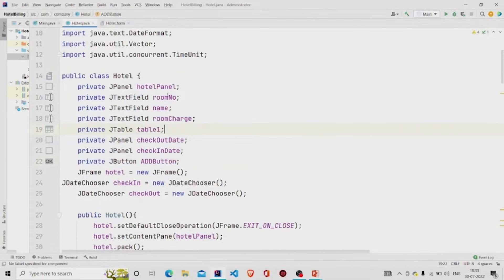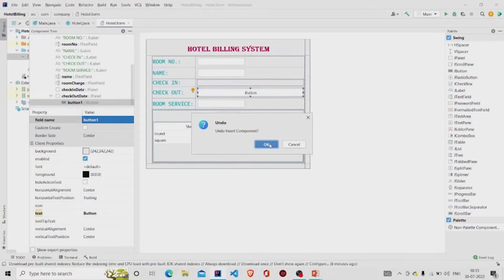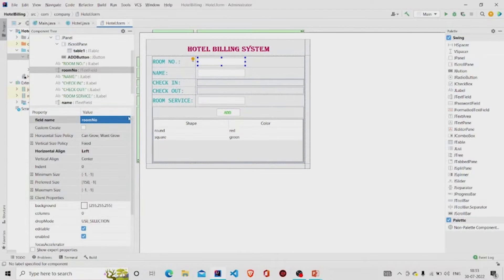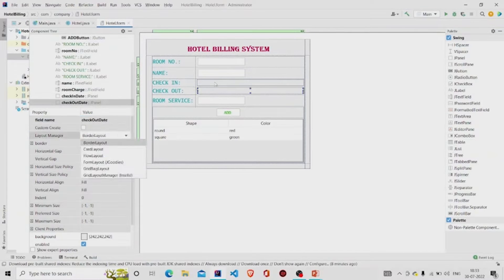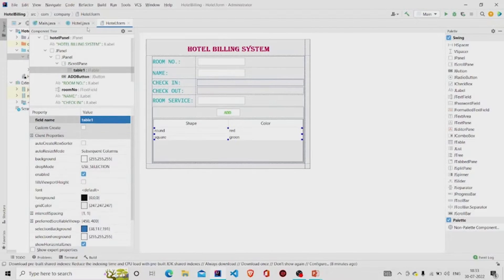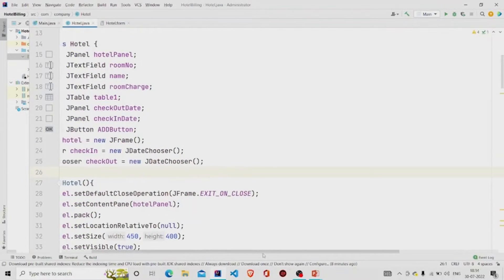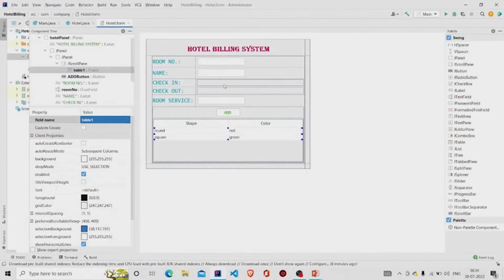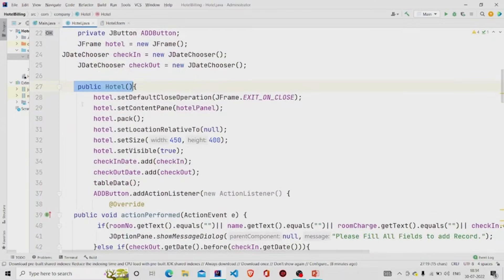This is my class, and these fields will be generated automatically once you design the UI. I have named my text fields: room number, name, and room charge. These two are JPanels with a border layout. This one is also border layout. This is the checkout date and this is the check-in date. I have created one object of the JFrame class named 'hotel', and these are the two JDateChooser components saved under the border layout panel.